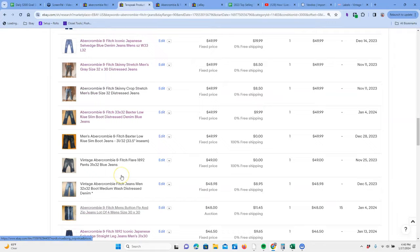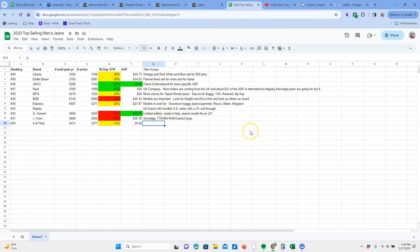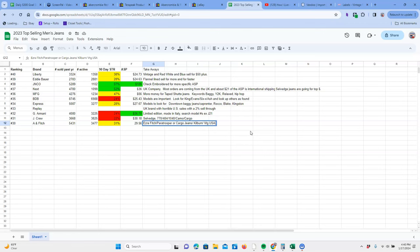So there's a quick deep dive. Let's go to our takeaways. What are our takeaways? Models to look for the Ezra Fitch, paratrooper or cargo jeans are good. Kilburn. We're looking for vintage. VTG USA made. Baxter and Japanese selvedge. So these are some of the things I'd look for. Those are selling for better money, even though you could probably sell some standard Abercrombie and Fitch jeans around that $20 mark, depending on what you got.